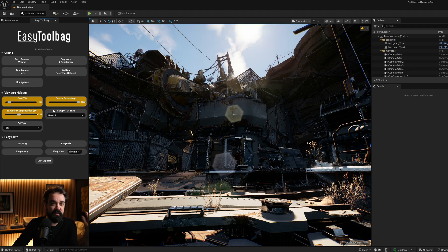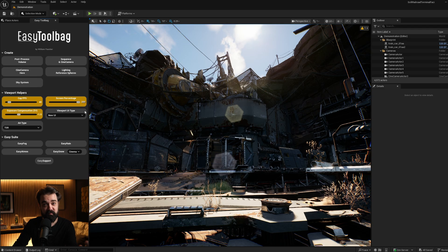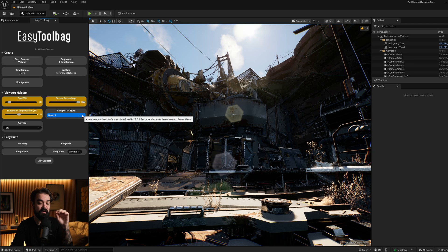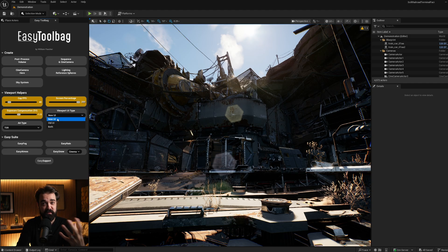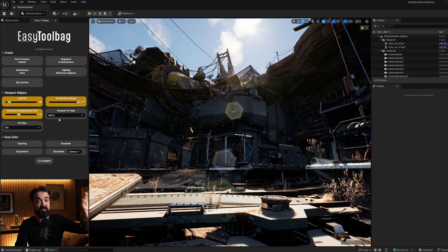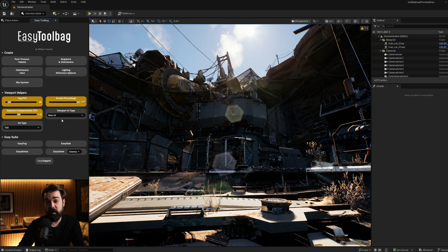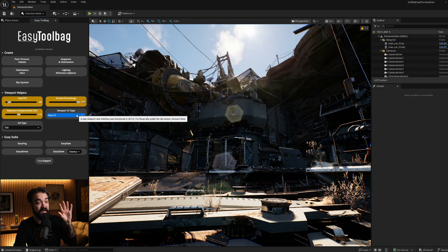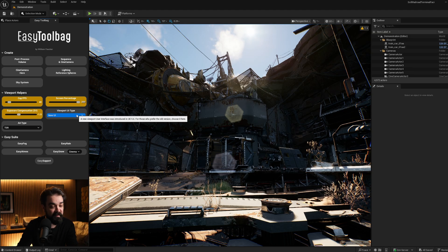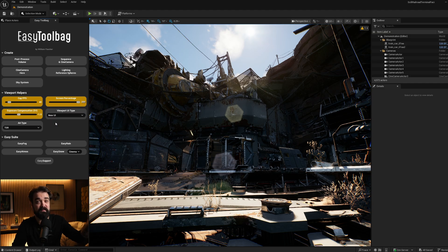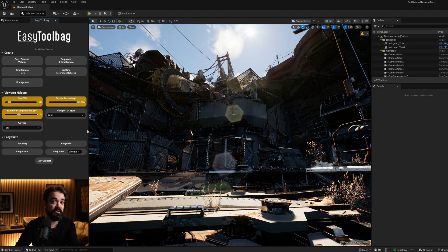To wrap up this section is something called Viewport UI Type. It's something that many people will love, but probably most people won't touch in the long term. When Unreal Engine rolled out version 5.6, they brought with it a UI overhaul for the viewport. It does remind me personally a bit of Blender, so I enjoy it myself, but many Unreal users hated it. So it is convenient that William built in the ability to revert the UI back to the old version, or to use both while you get used to the new one.